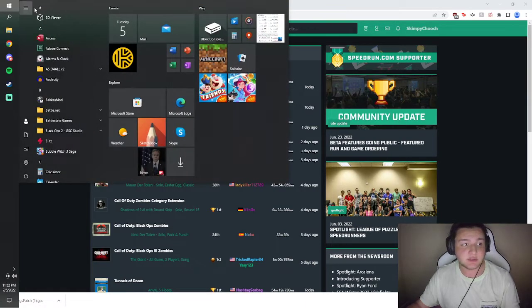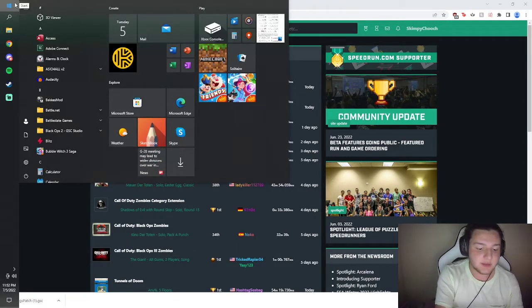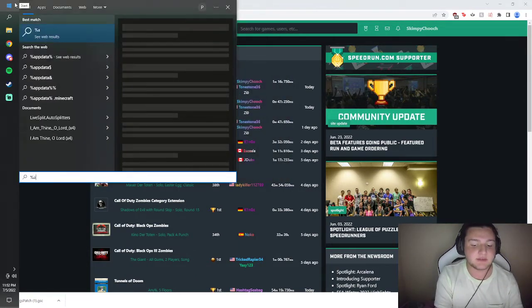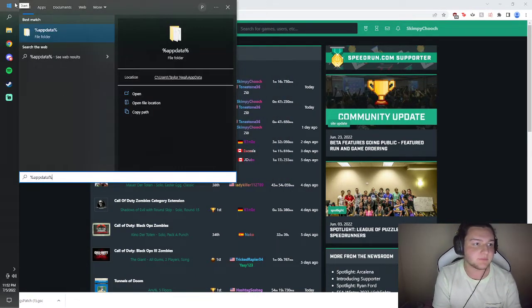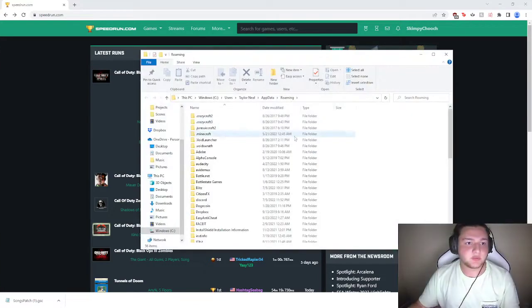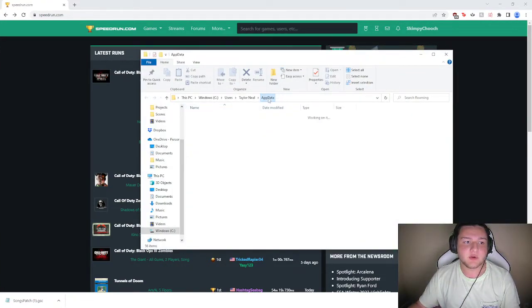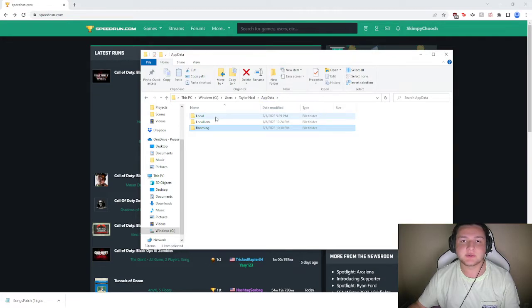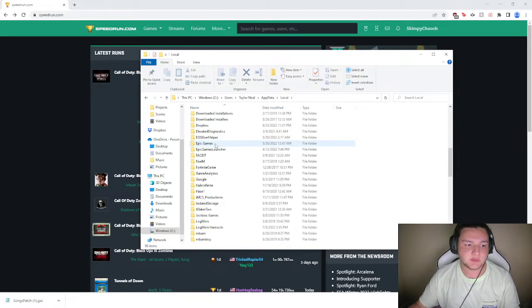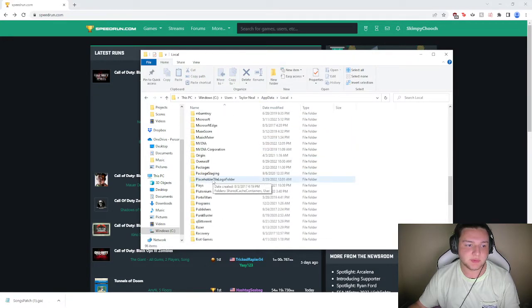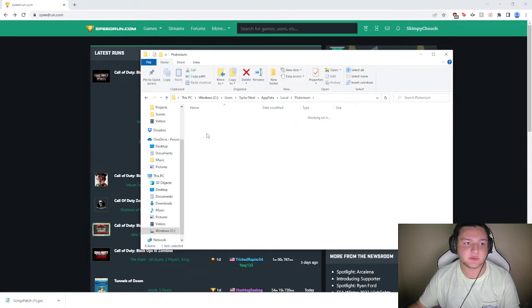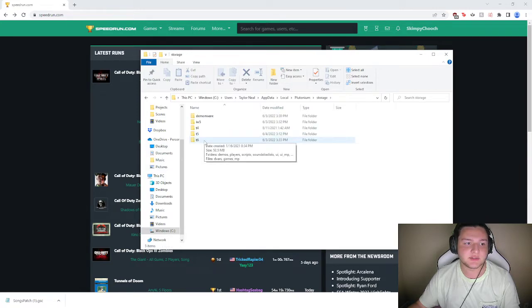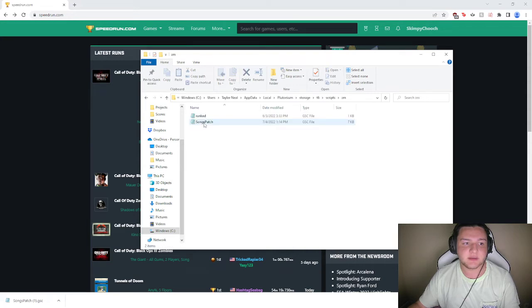you're just going to go into your Windows and you're going to type %appdata%. This will bring up the roaming, but you're going to want to go one back to the appdata, and then from here you'll go to local, you'll scroll down to Plutonium. Then you're going to want to go to storage, T6, scripts, ZM, and then you'll put it right here.